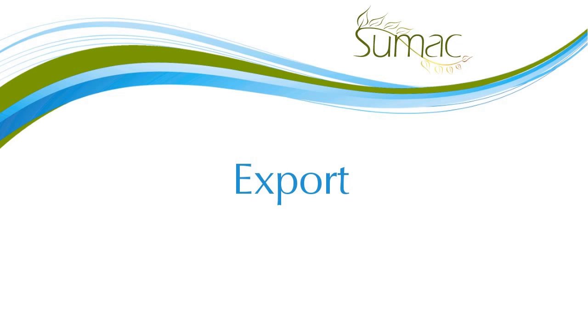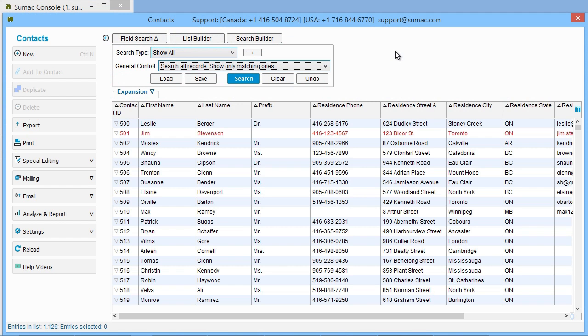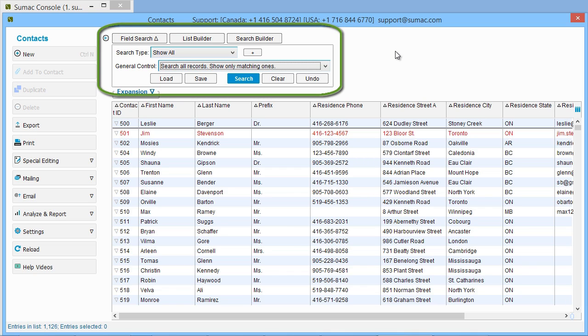Sumac lets you export information from any list in just a few clicks. Decide which records you want to export. You can use any available searching techniques to produce the list of records to be exported.